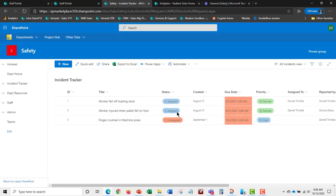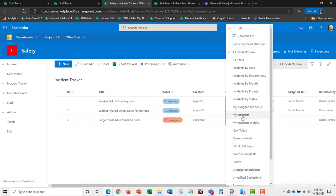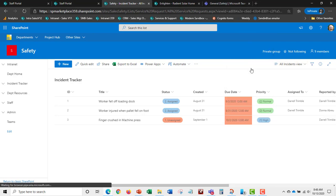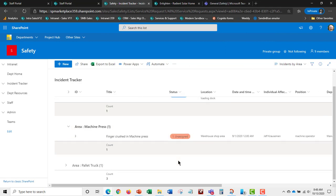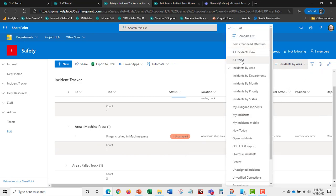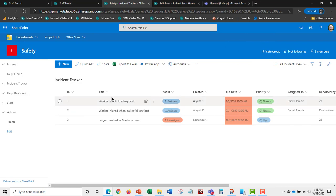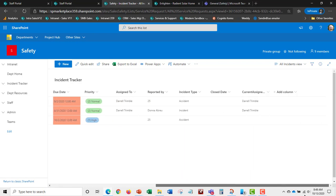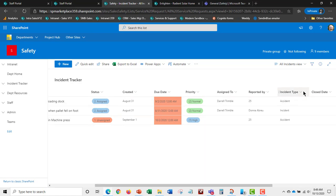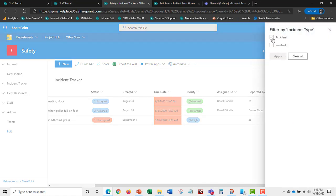Looking at all incidents, you can view them from many different angles — just your incidents, incidents by status, by month, by department, or by area. You can sort and filter, and there are overdue indicators. For example, you can filter to show only accidents.